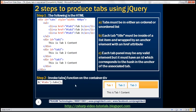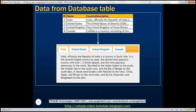But what if we have the data in a database table? We have a countries table with ID, name, and description columns. What we want to do is produce this tabs widget in an ASP.NET Web Forms application using this database data. The tab headers should be the names of the countries, and the panels should display the country description.